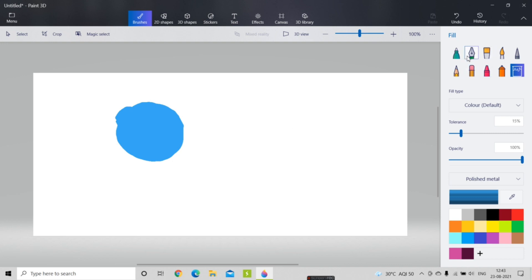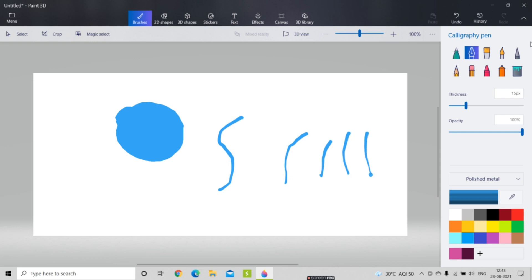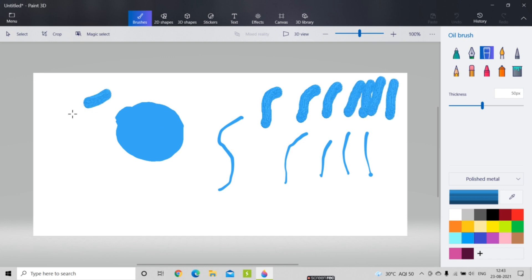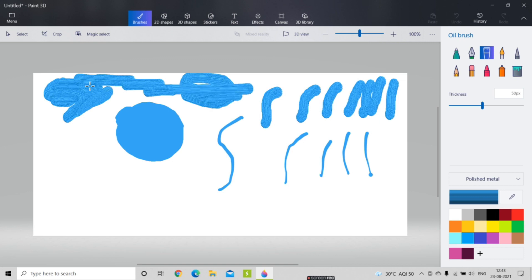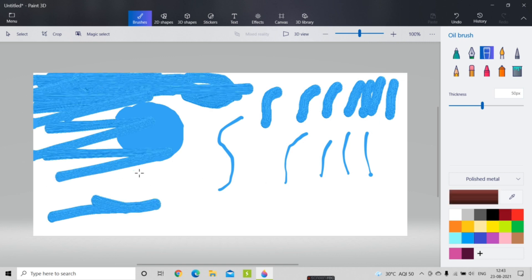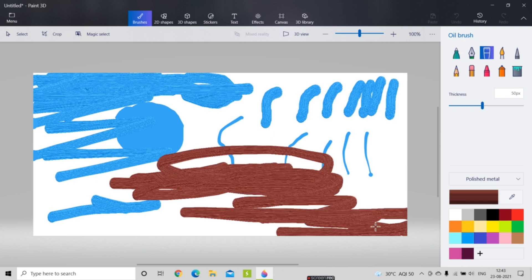Now I'm going to use the calligraphy pen, which draws in a calligraphy style like this. After that, if I choose the oil brush, the effect is just like an oil brush — oil is spread over the canvas. You can choose different colors from the color picker and see the results.